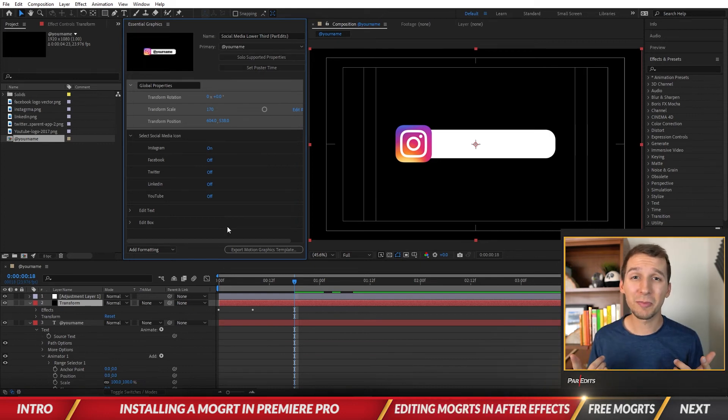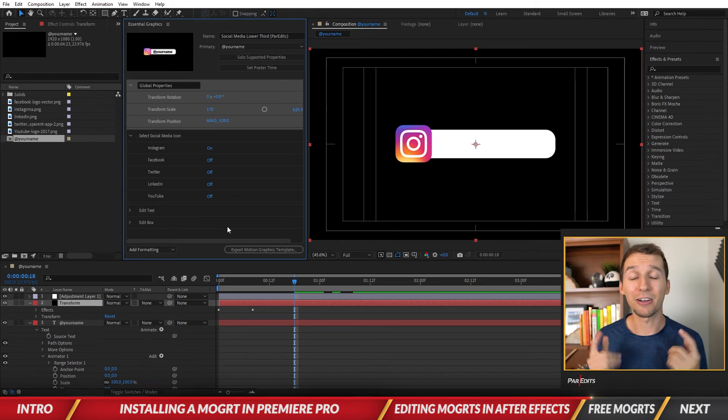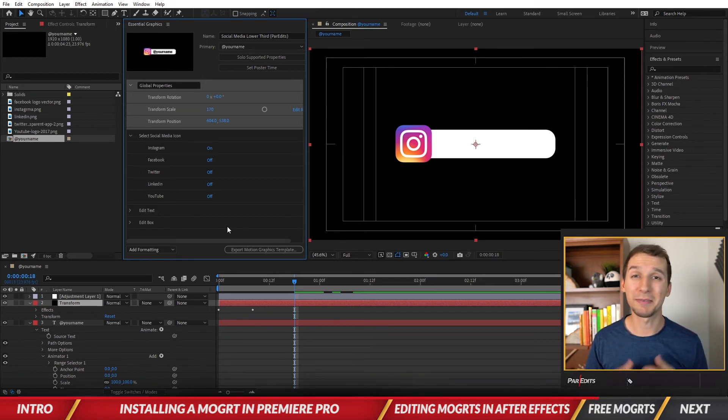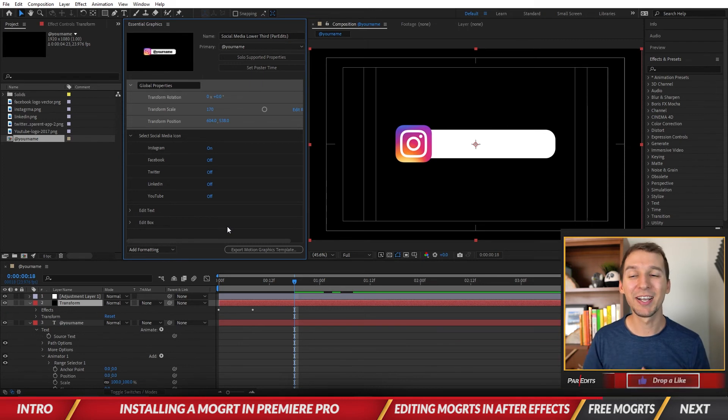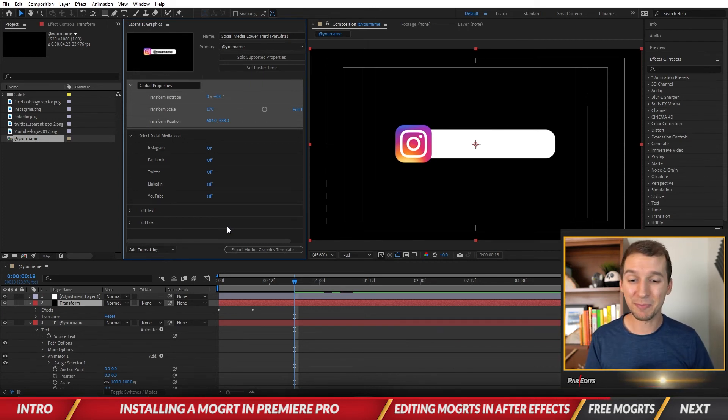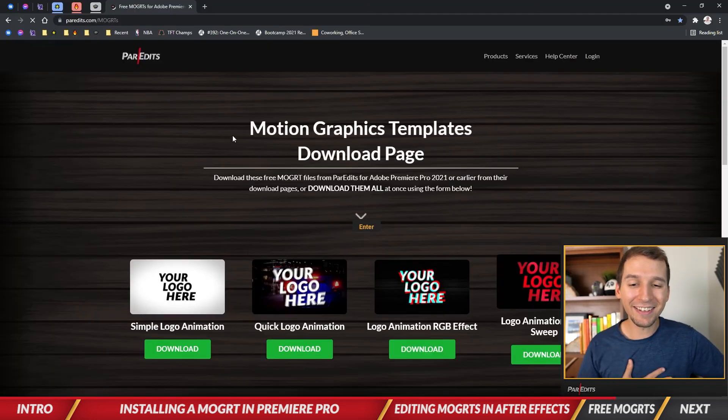That's how you install a mogrt in Premiere Pro and edit it inside of After Effects. But I also want to show you where you can get free mogrits from me that I'm making weekly, sometimes bi-weekly when I get a chance to, and I just send them out to you guys for free. If you go to pardits.com/mogrits, I'll show you right now on my screen.